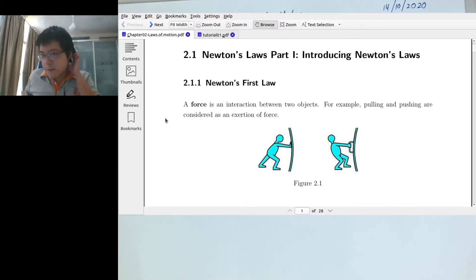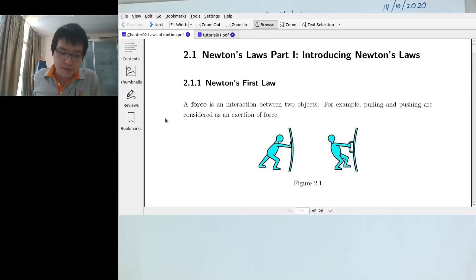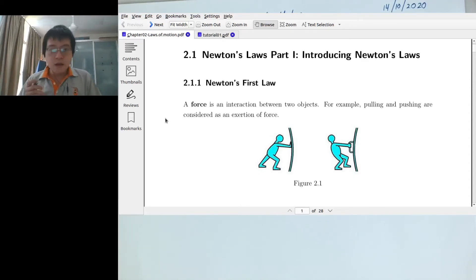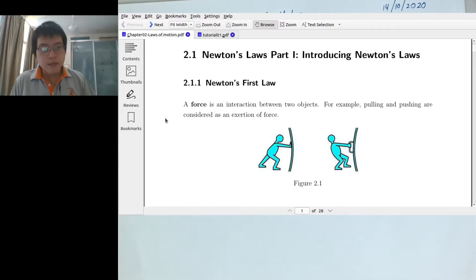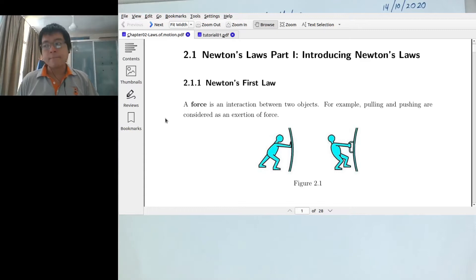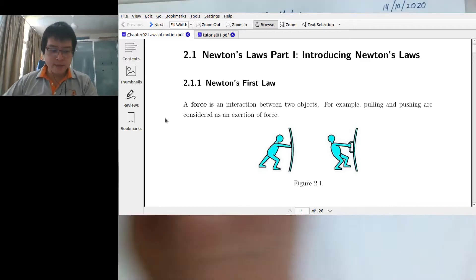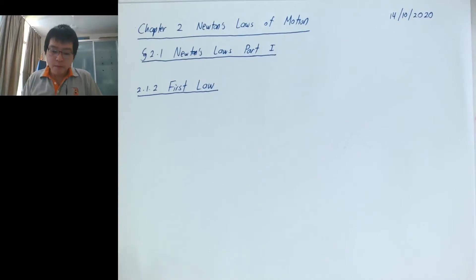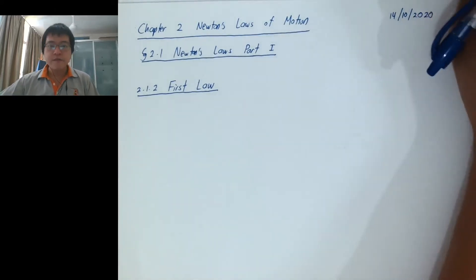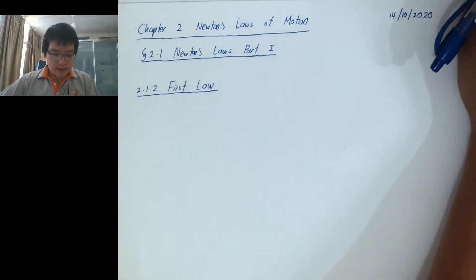There are three laws and I will introduce them one by one, starting with the first law. Newton's laws talk about forces and explain how force influences the motion of an object. Most of these laws have probably already been covered in high school, but right now we are learning them in a more formal and more mathematical way, closer to how Newton originally formulated them.